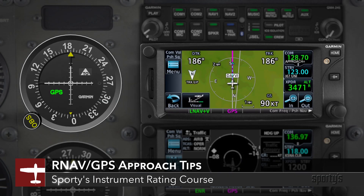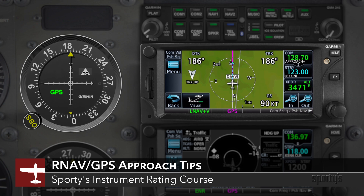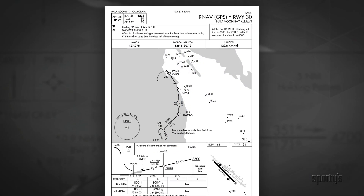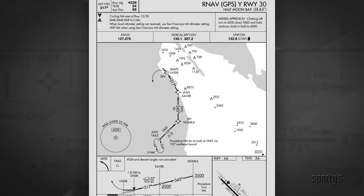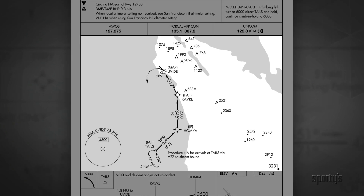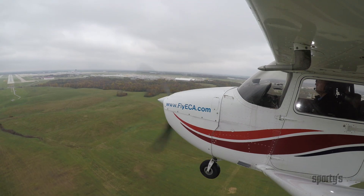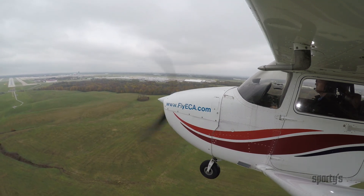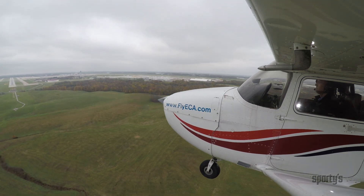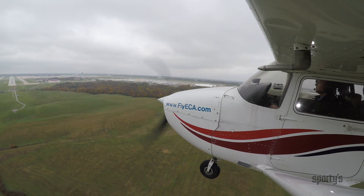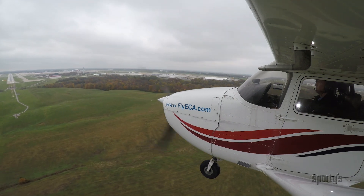Most GPS approaches are pretty straightforward. Just load the approach in the avionics and keep the needles crossed. There's no need to tune radios, listen to Morse code, or worry about to/from flags. But don't let that simplicity lull you to sleep. There are some important details to consider before flying a GPS approach.